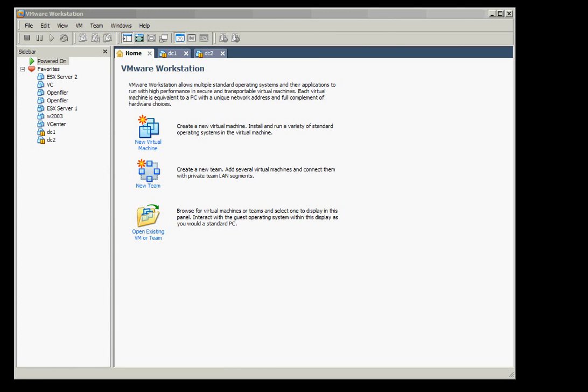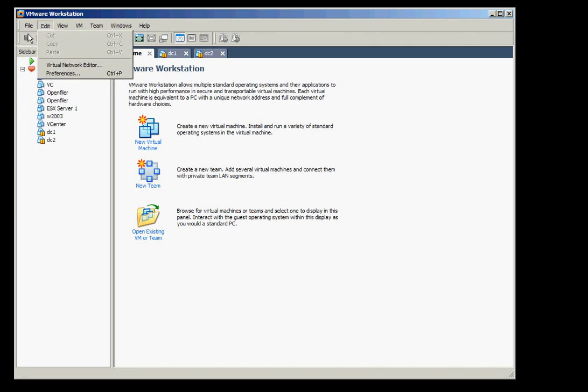Hello, this is part 4 of the complete installation of vSphere. This is about creating the OpenFiler.